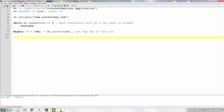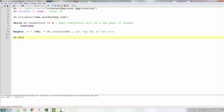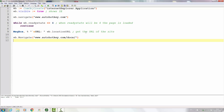Next, to do something more, I'm thinking we should navigate to something else — perhaps the docs. So we'll again use wb.Navigate to www.autohotkey.com but to the documentation. And again we actually need to wait for the page to load.